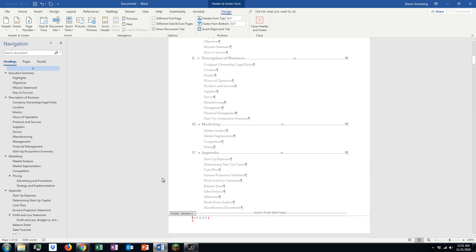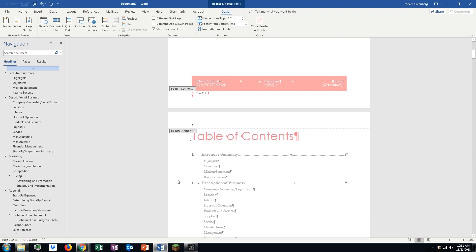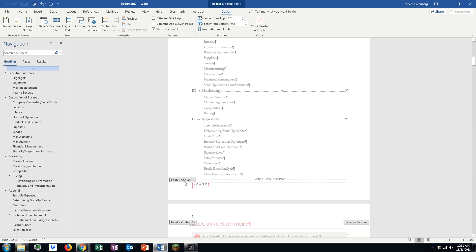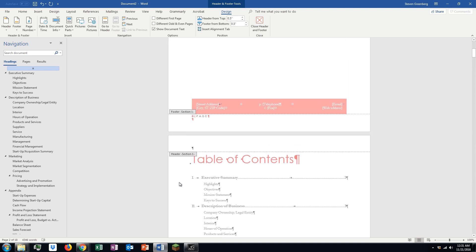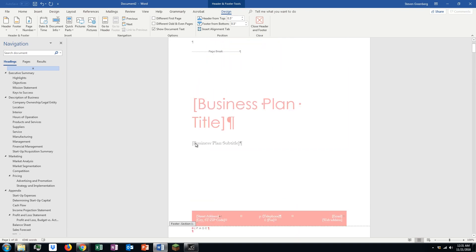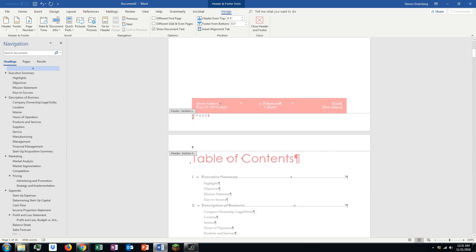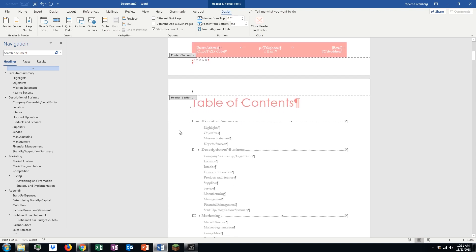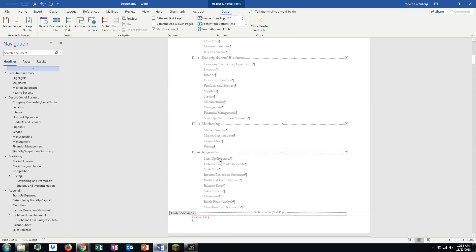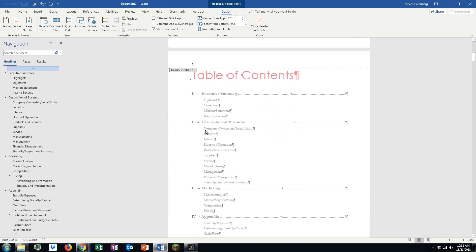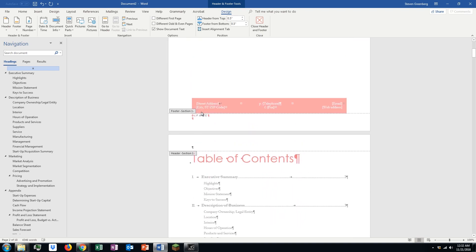Alright, so we've got it. We've got page 1 here and we see it did something a little weird. On this top page it says page 0 and here it says page 1. Well, we're going to change that real quick.